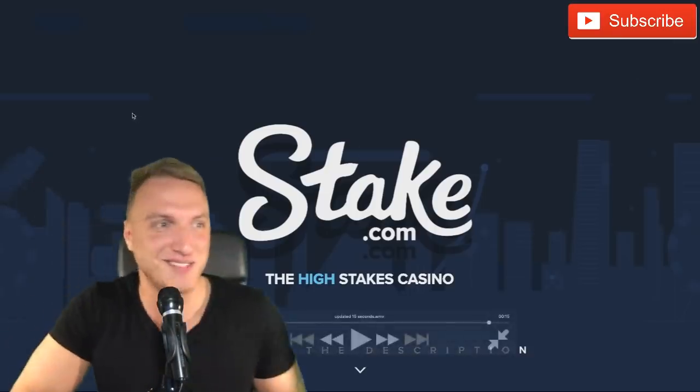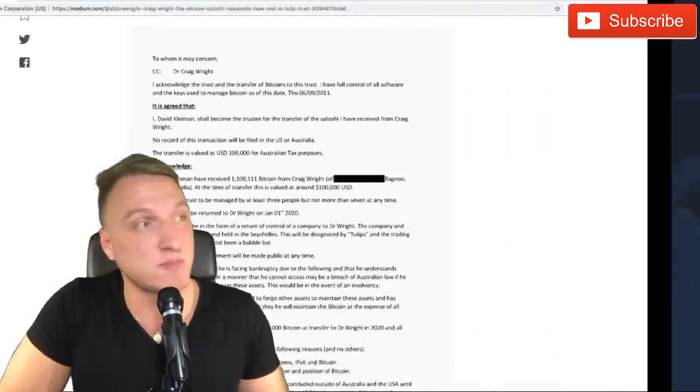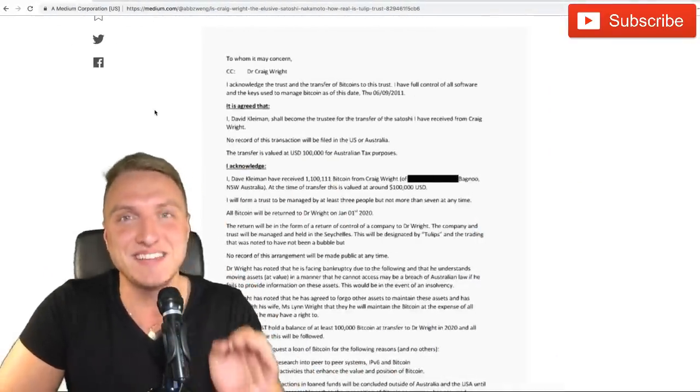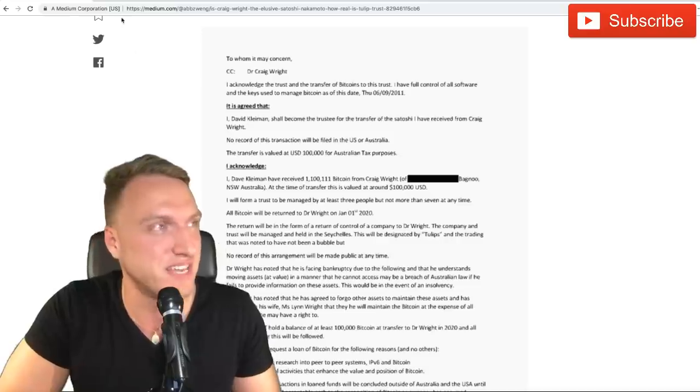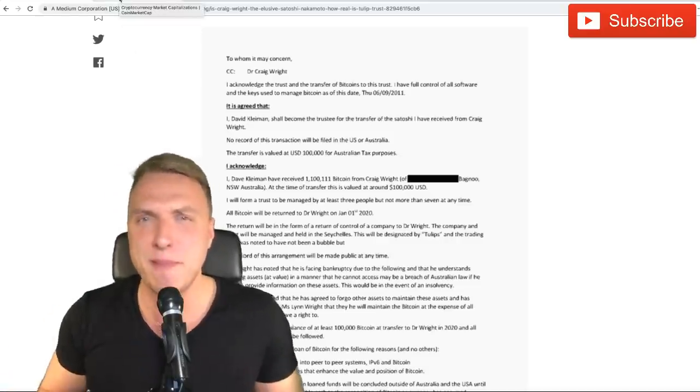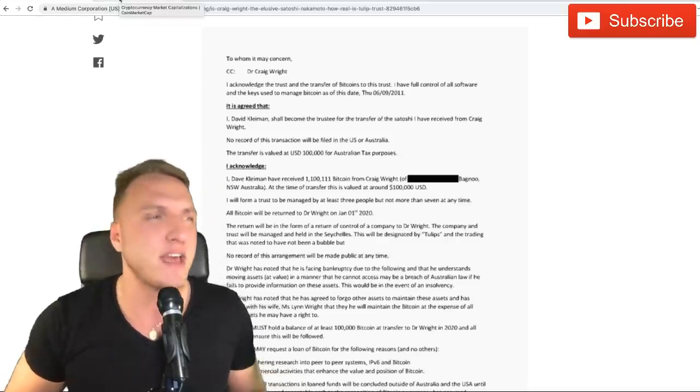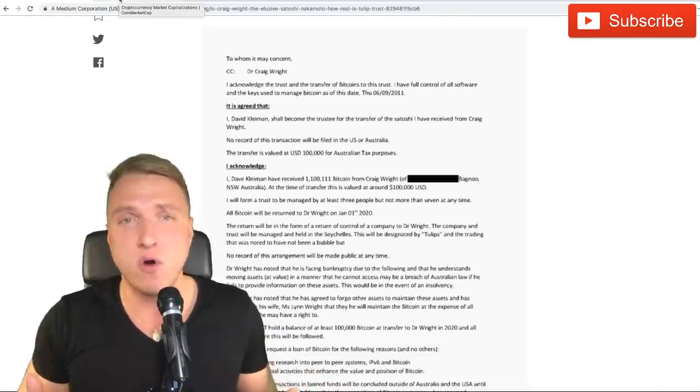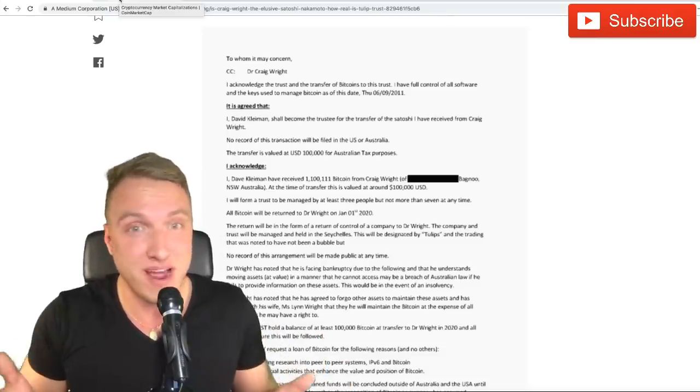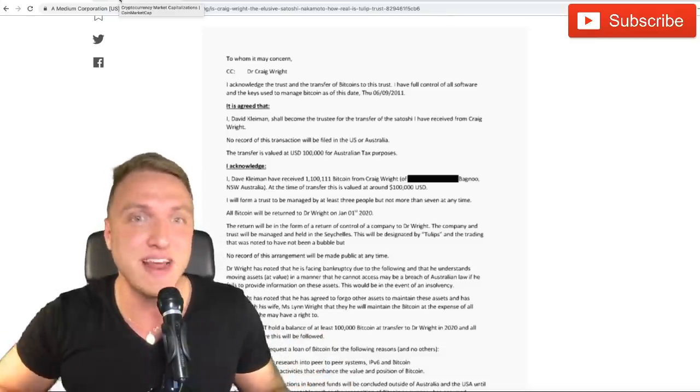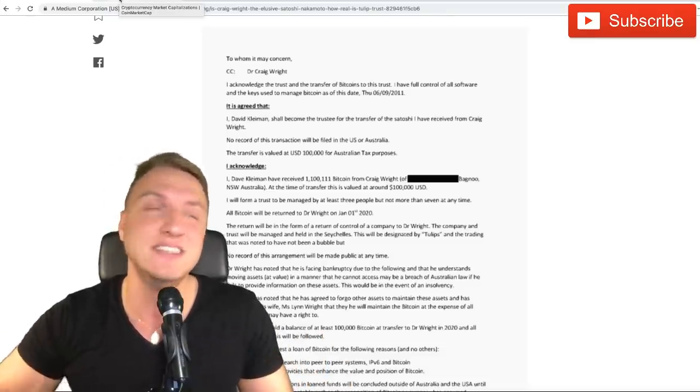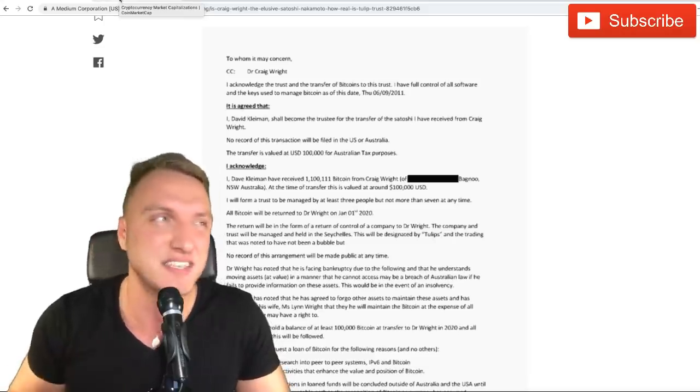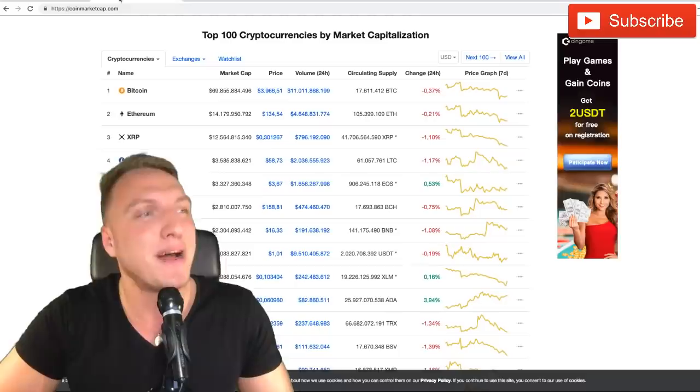Thank you so much for sponsoring us guys, and now let's get straight into the content. First of all, a lot of people might say, why are you talking about Dr. Craig Wright? Everyone knows that he's a con artist, everyone knows that he's a scam.